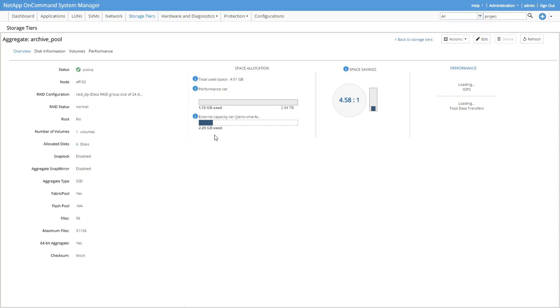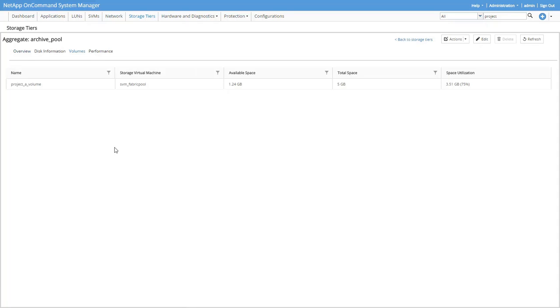Let's go click that volume. It's associated with the archive. But you notice it's using the snapshot only policy.